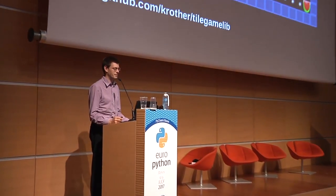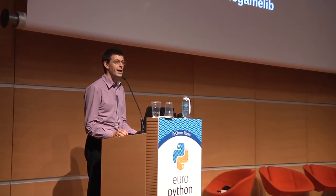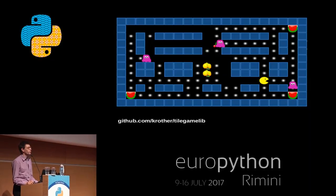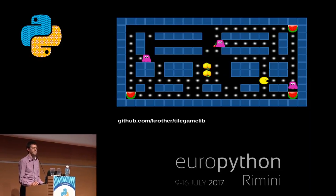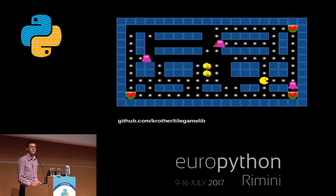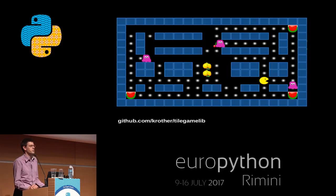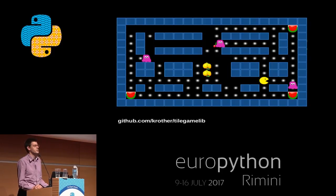Welcome everybody. When I was 15 years old, I was writing a computer game — a little bit like this one. I wrote this on a C64 computer in assembly language.